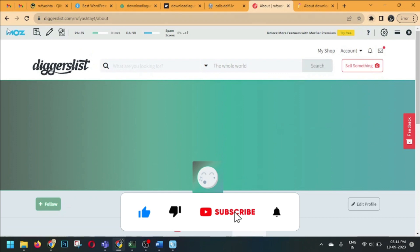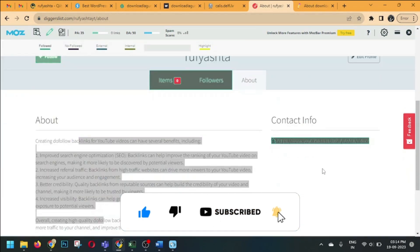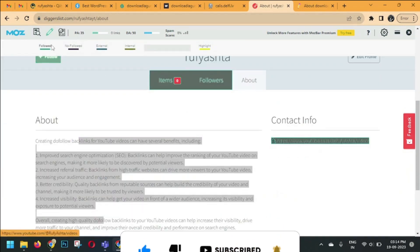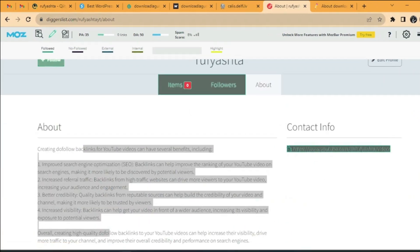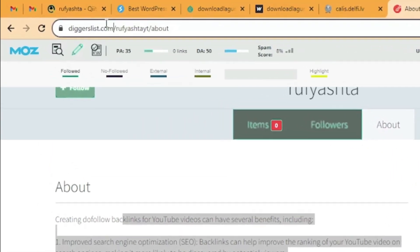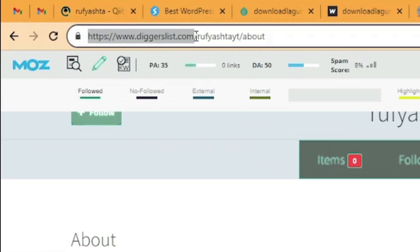This backlink is our 100% dofollow backlink. The name of this website is diggerlist.com — Diggerlist.com is our third contextual-based backlink website.